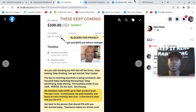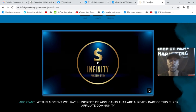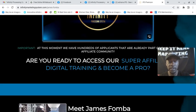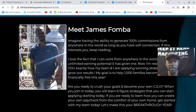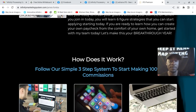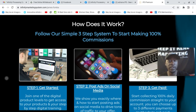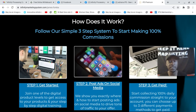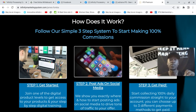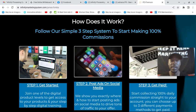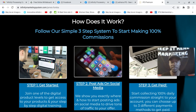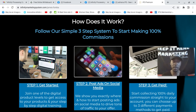If you're looking for a simple copy and paste way to make money online, I have the website link directly below. And this is how simple it is. Step one, get started. You join one of the product levels. They have four membership packages. You pick the level that you want.